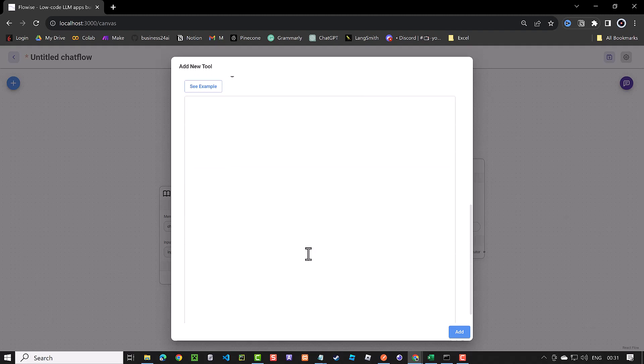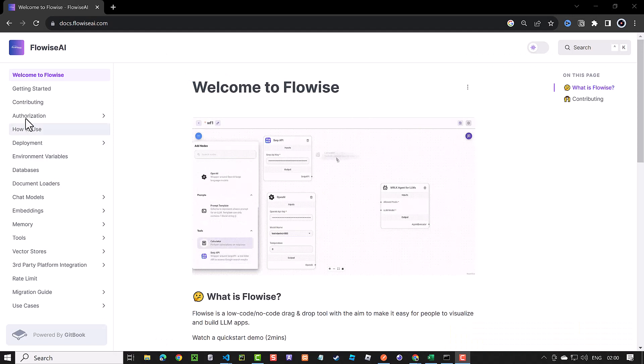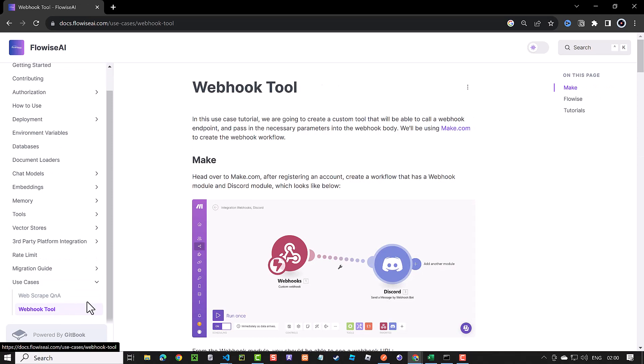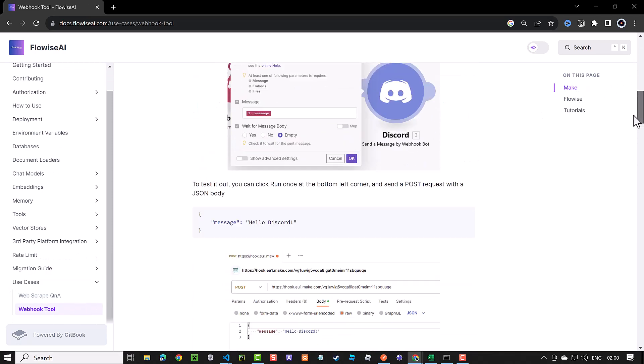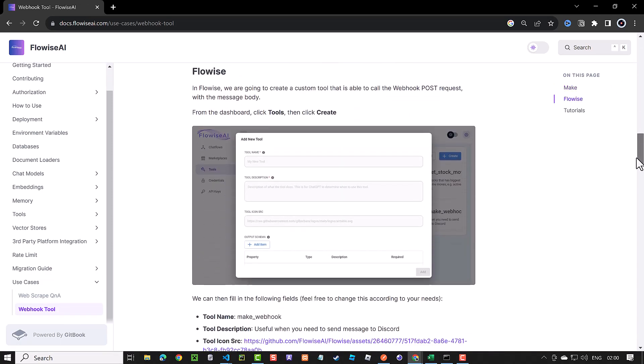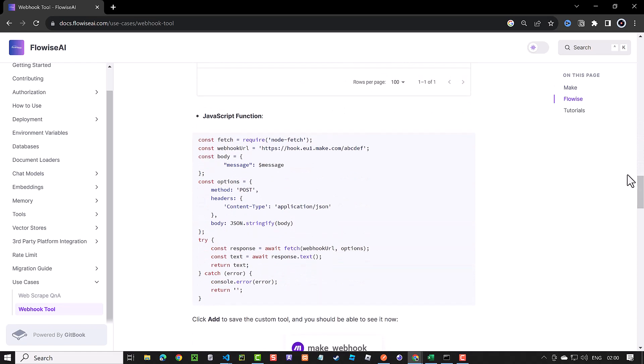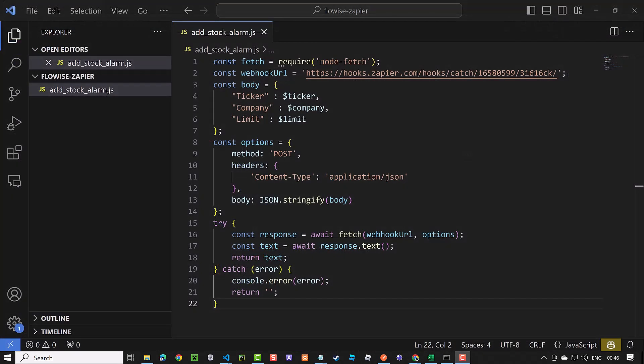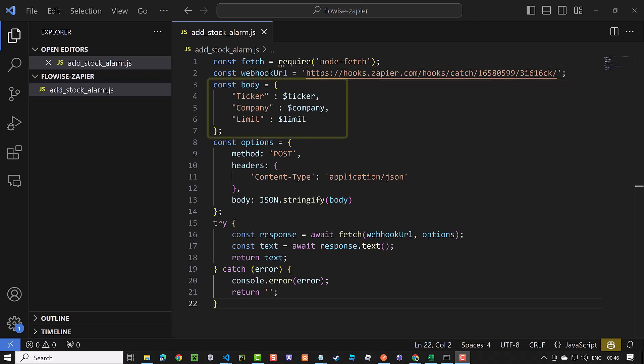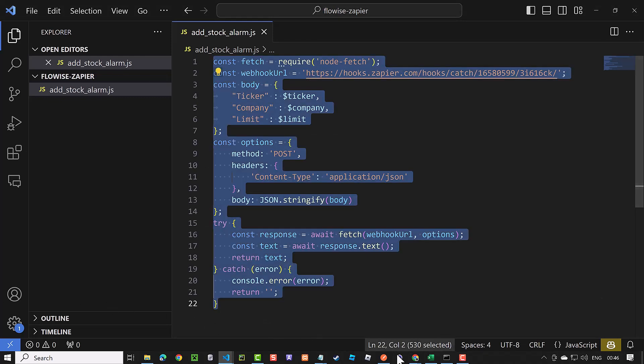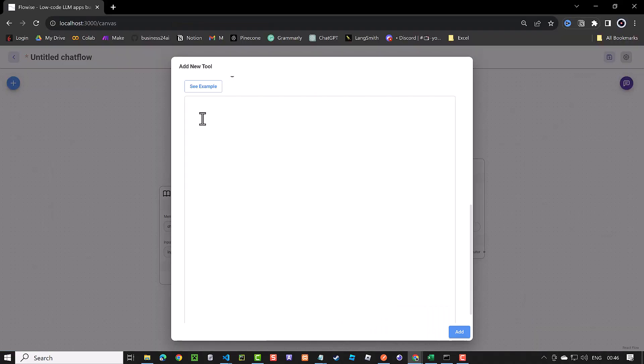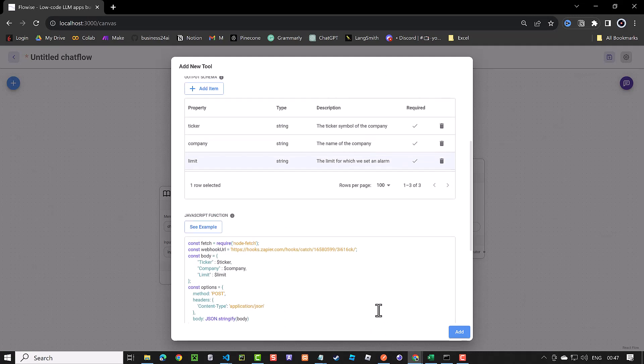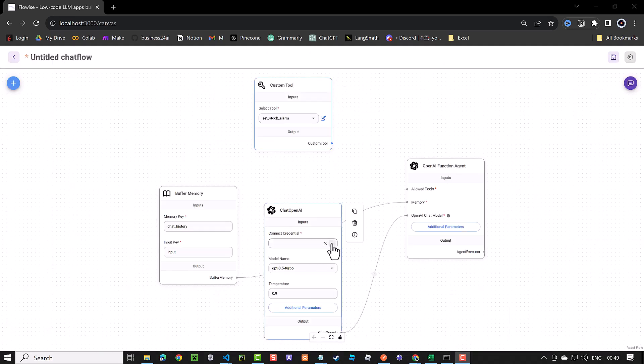To get a sample script, we navigate to Flowwise documentation and to use cases and webhooks and scroll down till we get to JavaScript function and copy the script. We paste it in Visual Studio Code to have syntax highlighting. Next, we update the webhook URL to the webhook URL we got from Zapier and adjust the body to our data structure. We copy the script and paste it into the JavaScript function box. Notice that we use the name of the properties proceeding with the dollar sign in the JavaScript function.